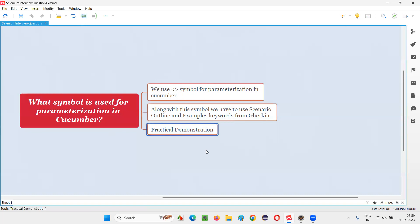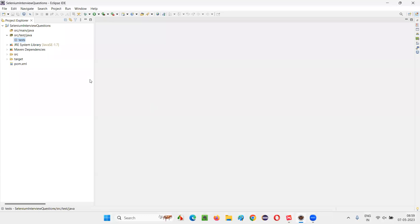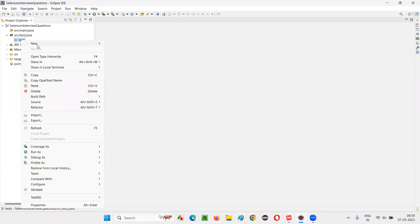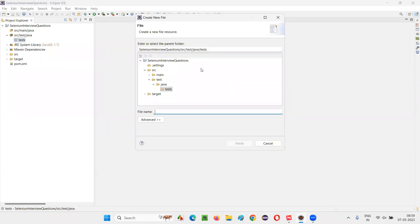Let me practically demonstrate this so that you'll understand it in a better way. I'll switch to Eclipse IDE where we have this project under src/test/java under the test package. I'm right-clicking here and creating a new file. I'll name this as login.feature.